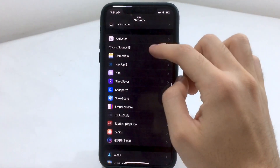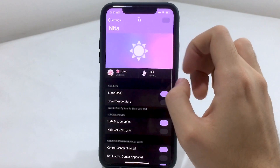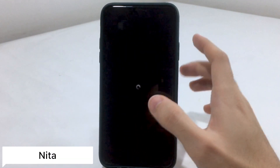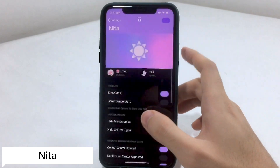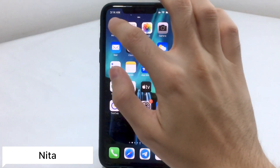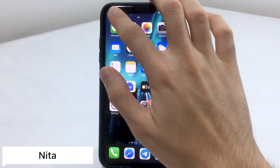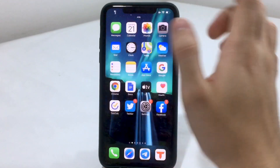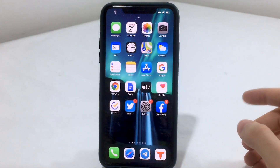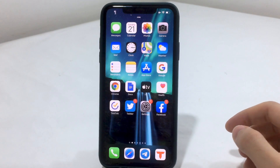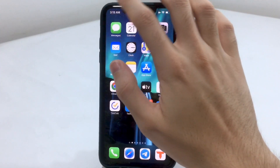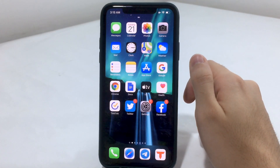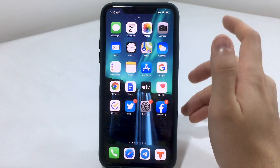This leads me to the next tweak, which is known as Netta. Netta will give you an emoji for the weather — for example, if you have hot weather it will show a sunny or sun emoji at the top left. In my case it's stormy, so it's going to show the stormy emoji, and it also works on your lock screen, so it's not limited to the home screen.